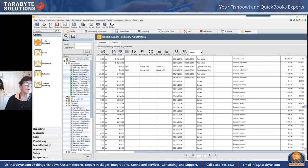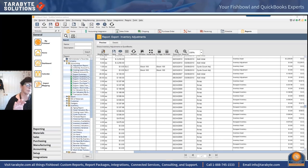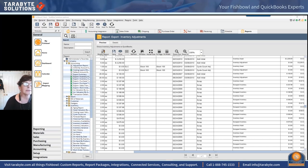To fix it: go to the sales order, change that item from drop ship to a regular sale — that'll break the link between the sales order and the purchase order, and then you can edit the purchase order. They did that to fix the problem. If it happens again, call Fishbowl support right away, as this is likely just a fluke.